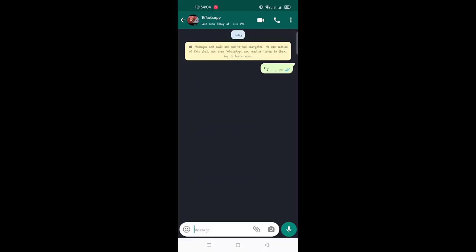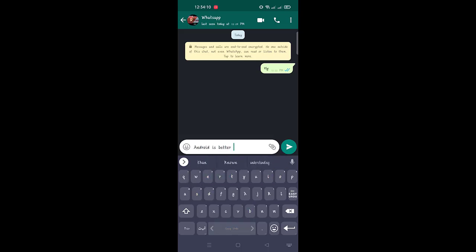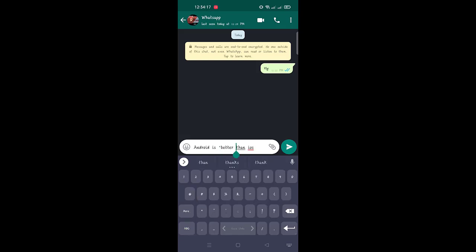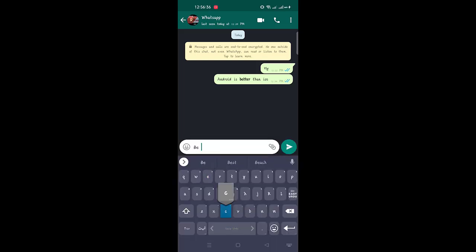WhatsApp comes with a built-in feature that lets you make your messages bold. To do so, add an asterisk mark before and after the message. For instance, in the message 'Android is better than iOS,' if you want to highlight the word 'better,' write it like this: Android is *better* than iOS. Once you do that, the text will appear bold — tap send and that's it.